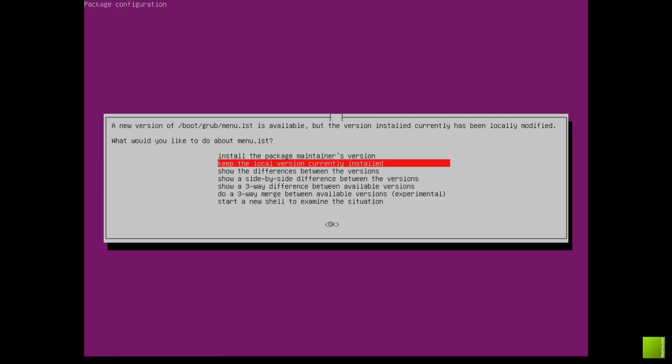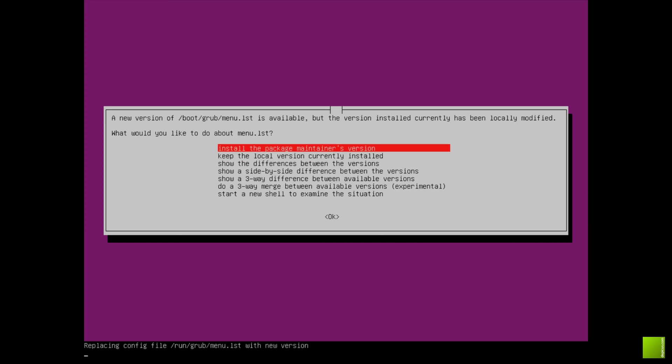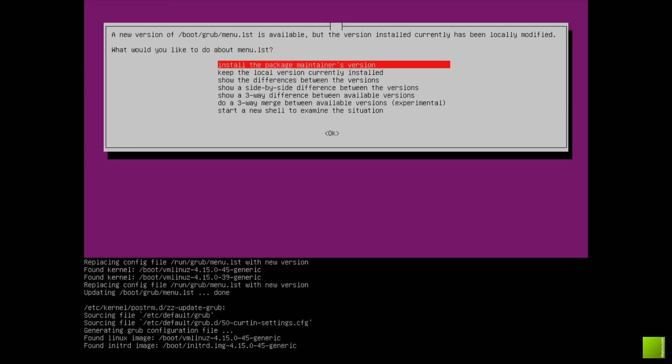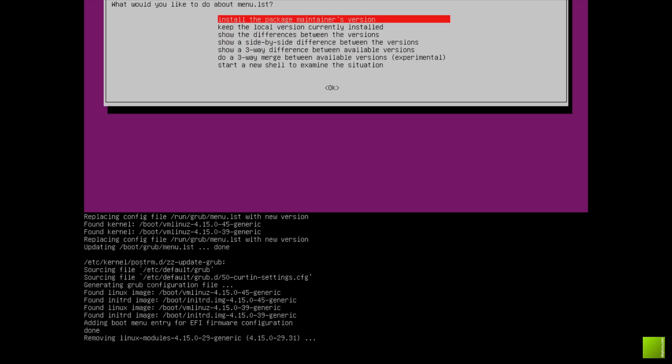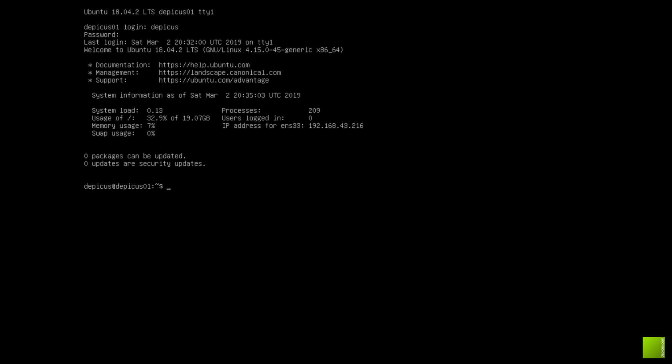Sometimes when you're doing an update you'll get a message like this. I'm just going to use the version that the person that has built the update recommends. It's going to give it a quick reboot now, and we're back up again and in we go.